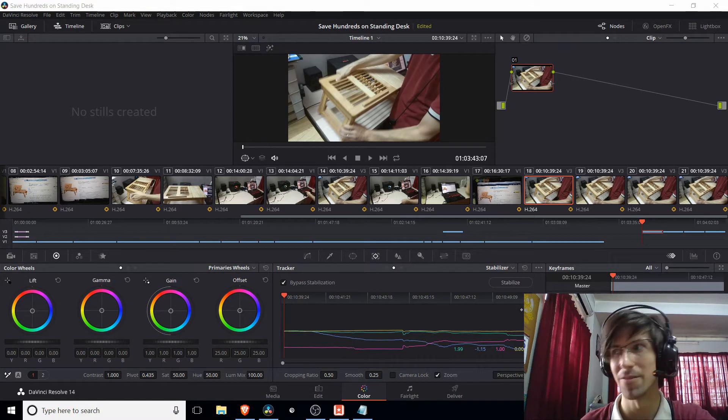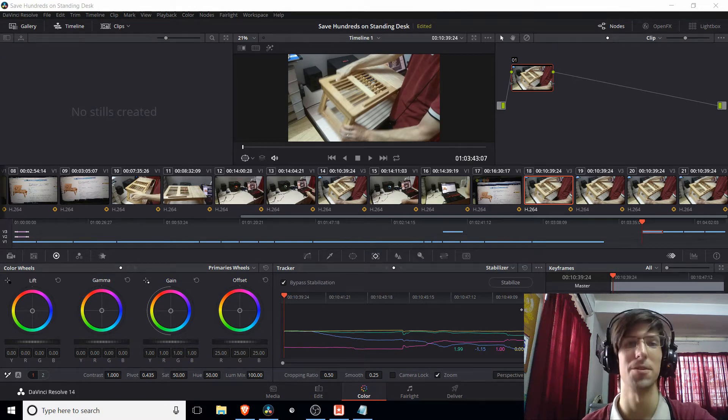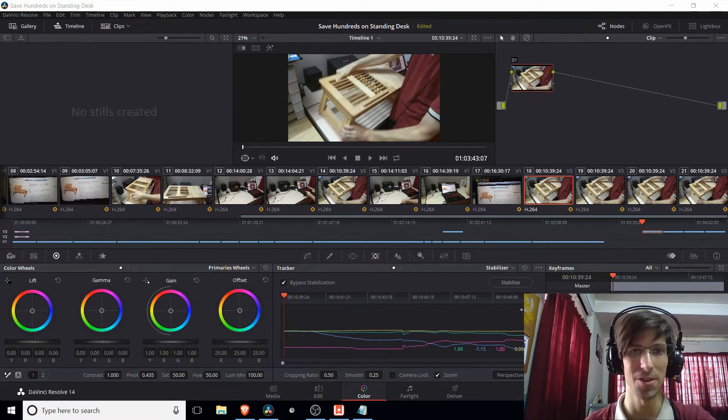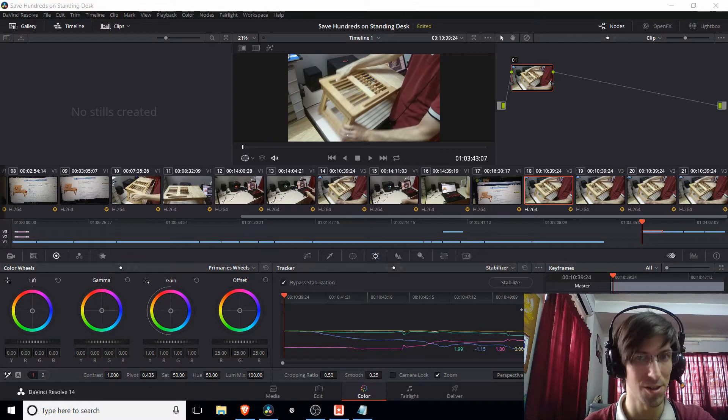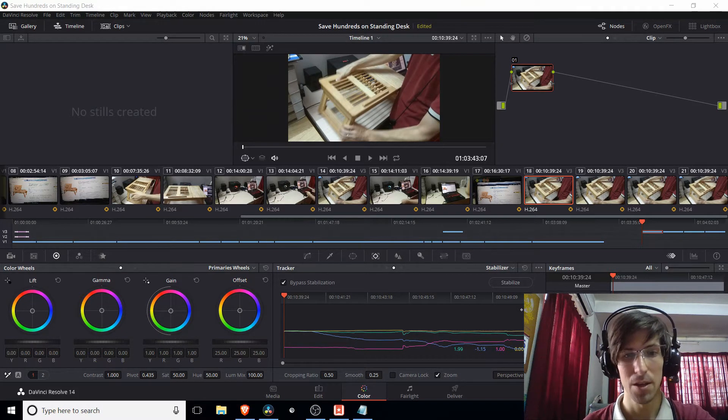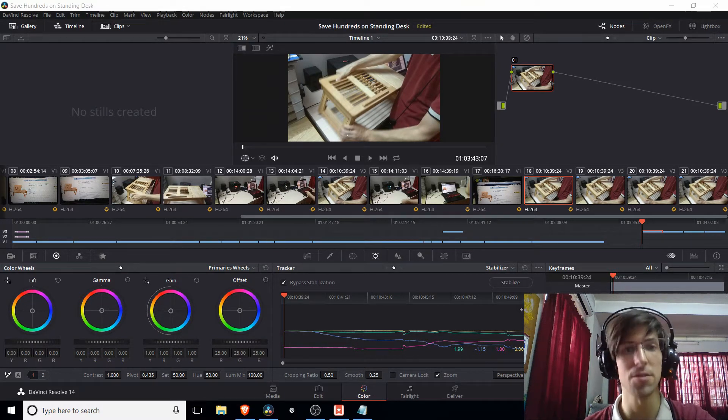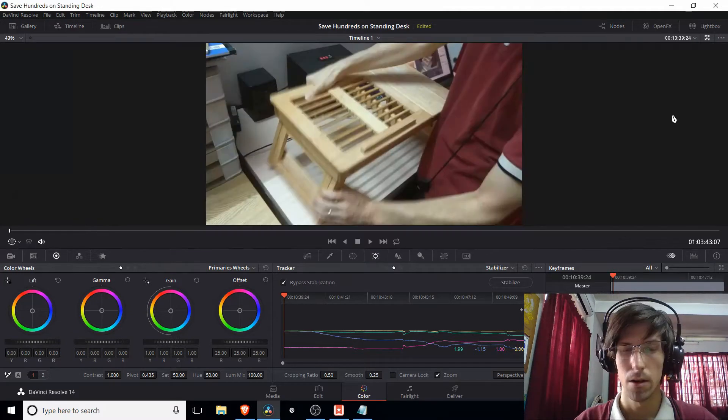Now obviously, if you can help it when you're recording your footage, it's best to make it as stable as possible before you actually put it into a video editor. But if you need to, these tools are available for you.